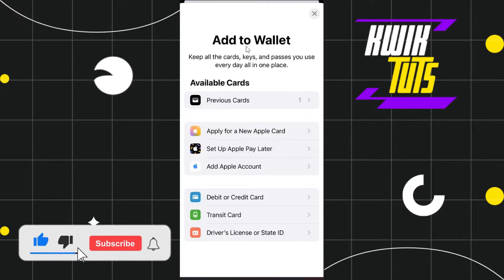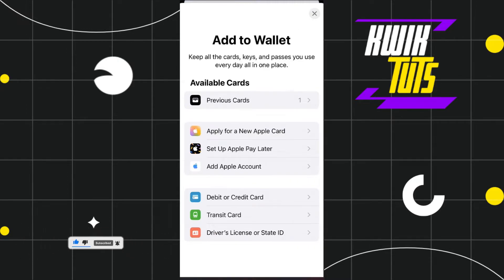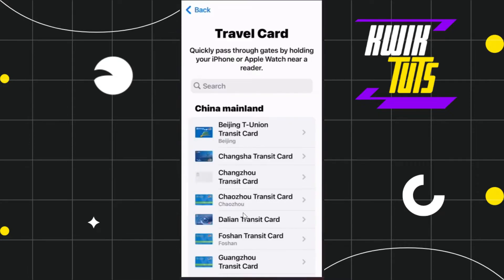Once you do this, you will be landed on the Add to Wallet page where you are going to see a bunch of different options. Among these options, you simply need to select the one which says Transit Card, as a Nol card is a travel card, so you will have to select this option.